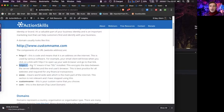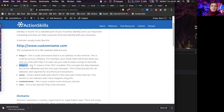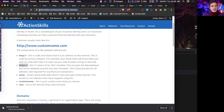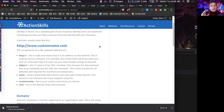HTTPS is also best practice for all websites. Google has signalled it's going to start de-ranking websites that don't have the 's', and browsers are starting to make more fuss about it. You can see there's a padlock on my browser indicating HTTPS is in use. As browser versions progress, sites without the 's' will be flagged in bright red as unsafe.